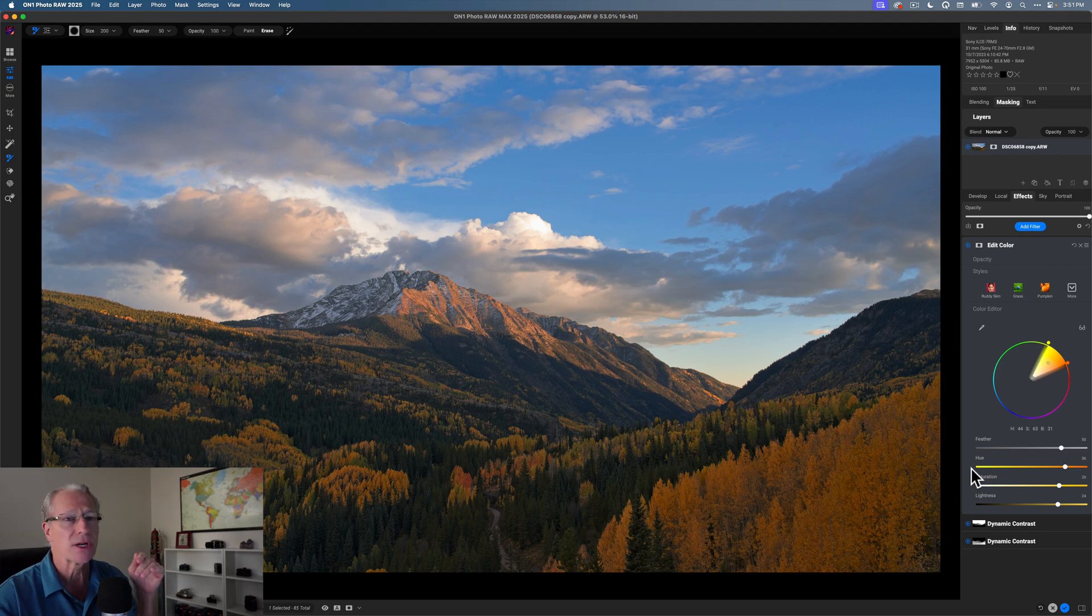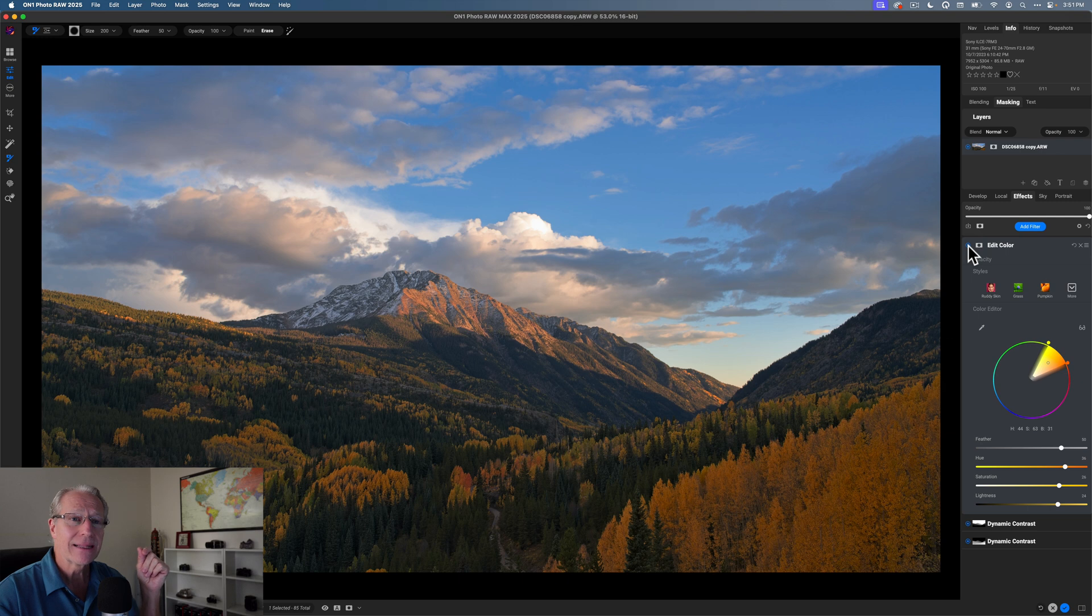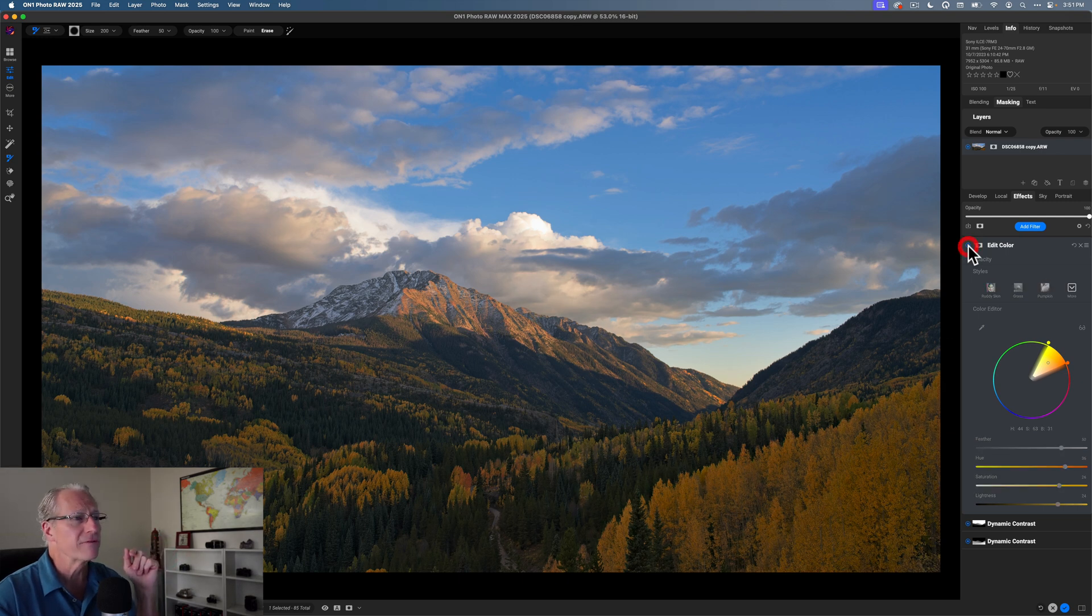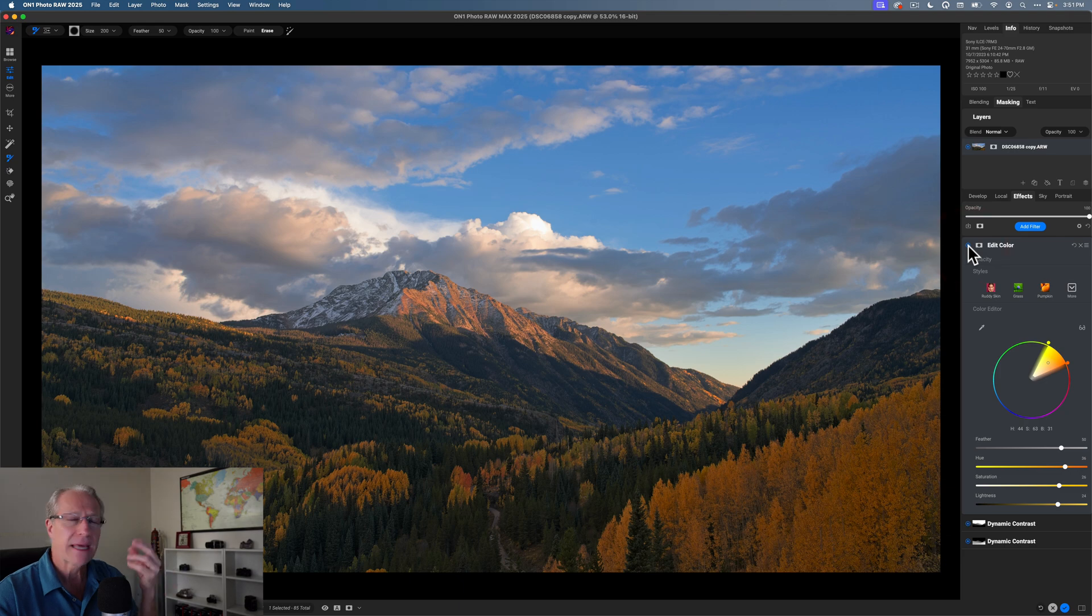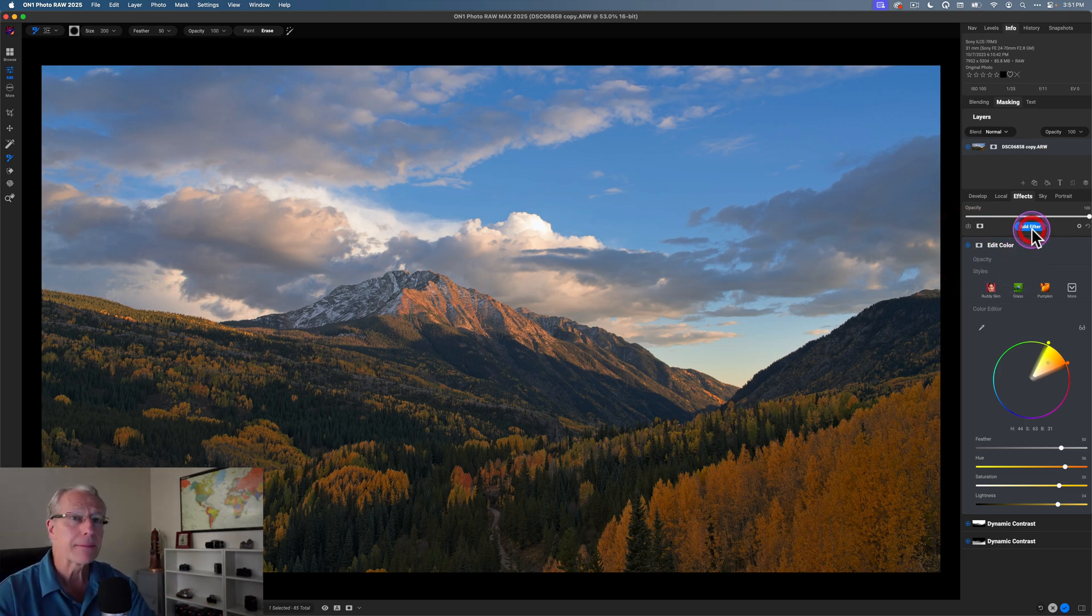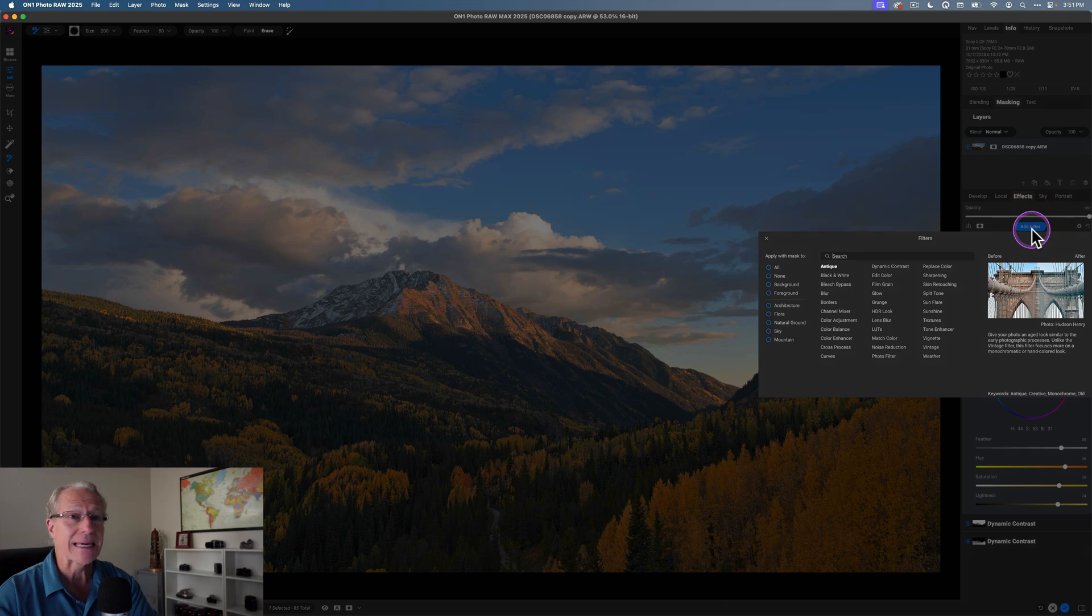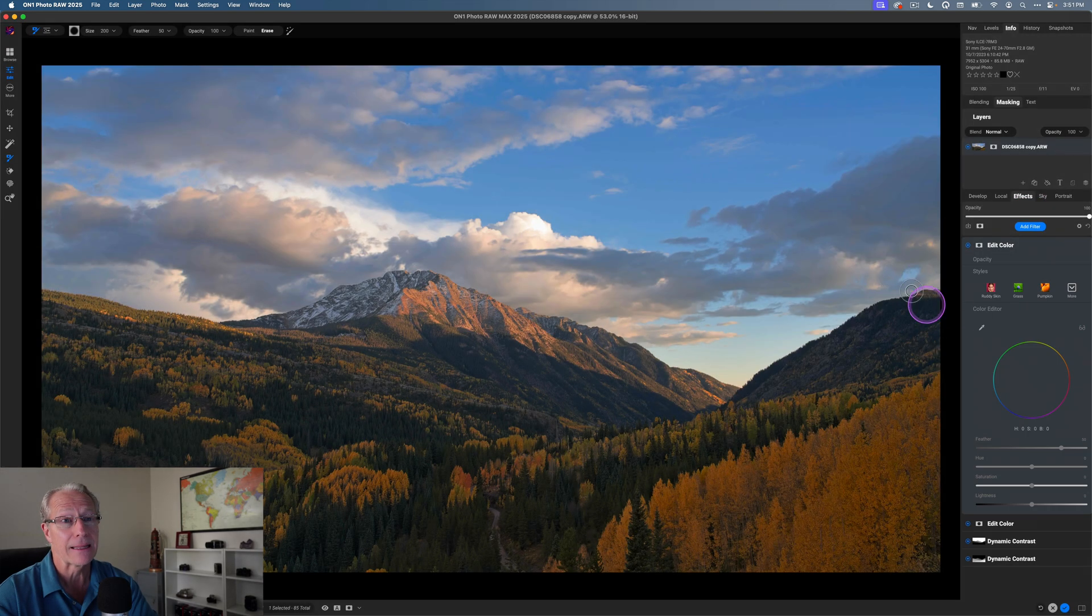So with edit color, I was able to quickly identify that color, click in, grab it, and then make those adjustments. So before, there it is before and after, gave it a little bit richer orange tone, a little bit more saturation and a little bit brighter. But I'm going to do something else again with edit color. It's a really great tool. I've been using it a lot.